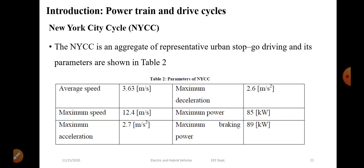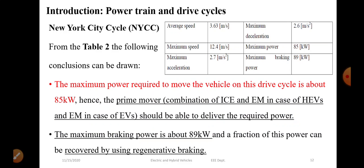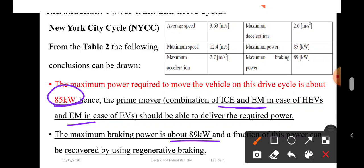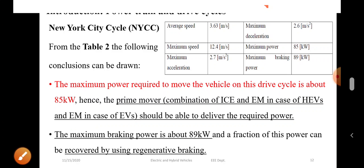The NYCC is an aggregate of representative urban stop-go driving, and its parameters are shown in a table. The maximum power is 85 kW. The prime mover combination of IC engine and electric motor in the case of a hybrid electric vehicle, or the electric motor alone in the case of EVs, should be able to deliver the required power. The maximum braking power is 89 kW, and a fraction of this power can be recovered using regenerative braking.